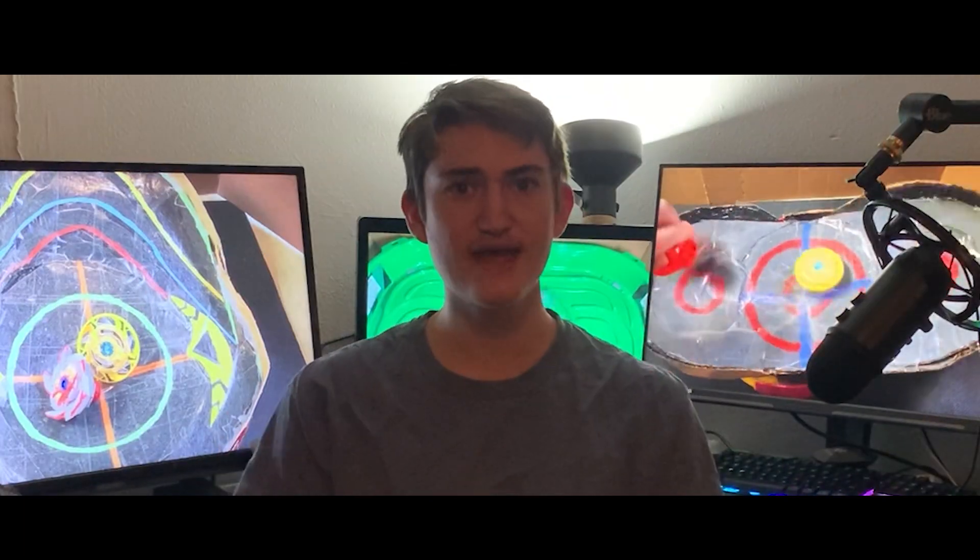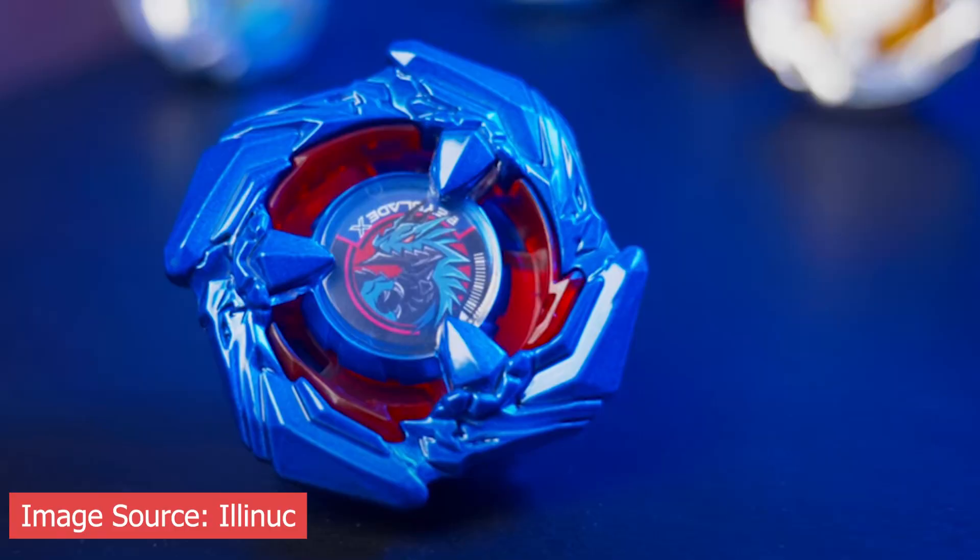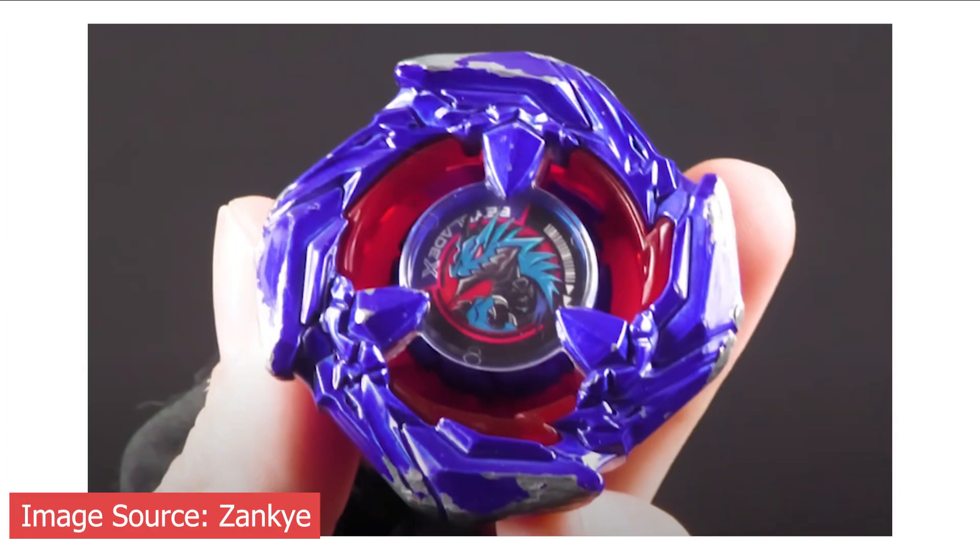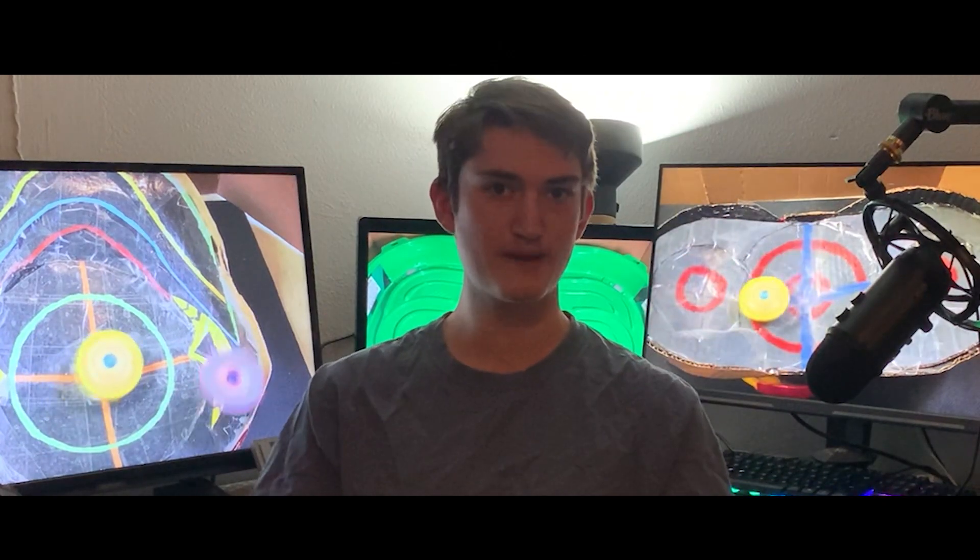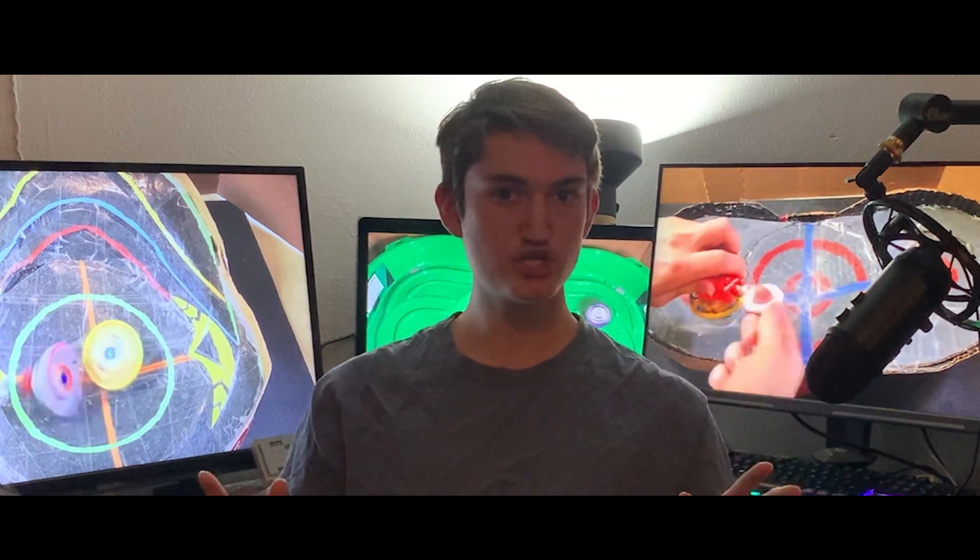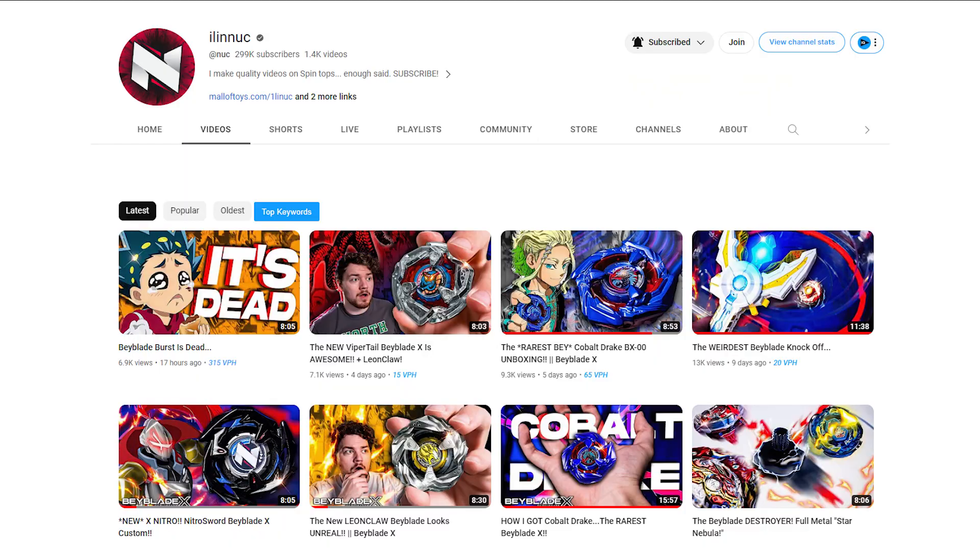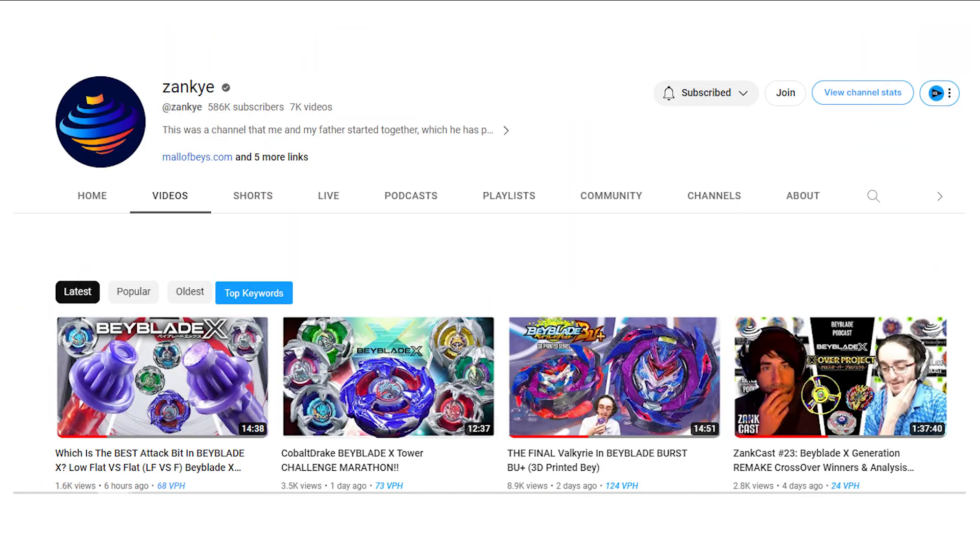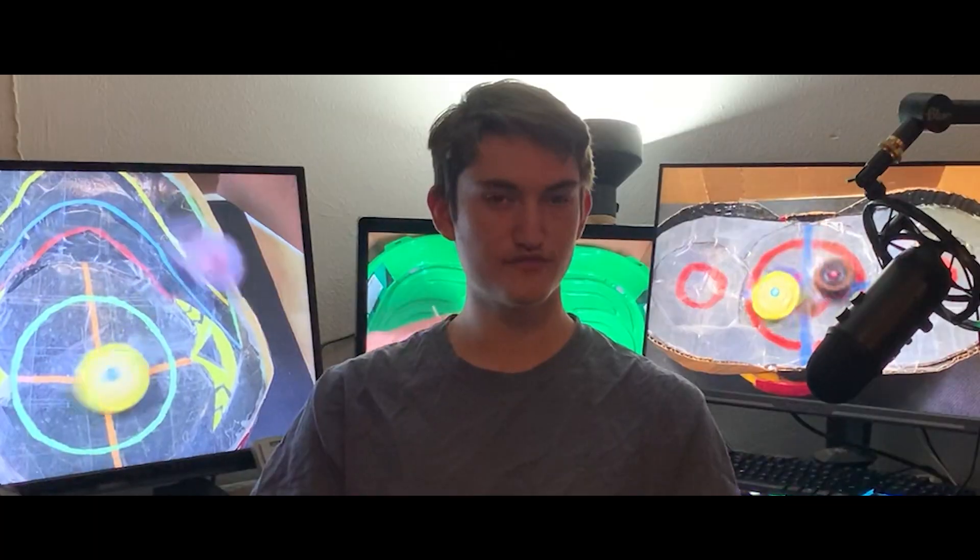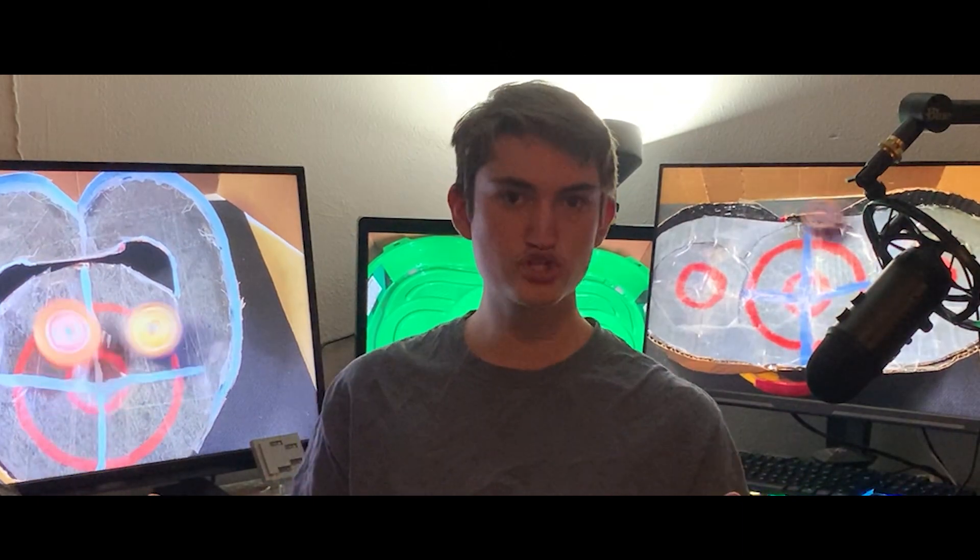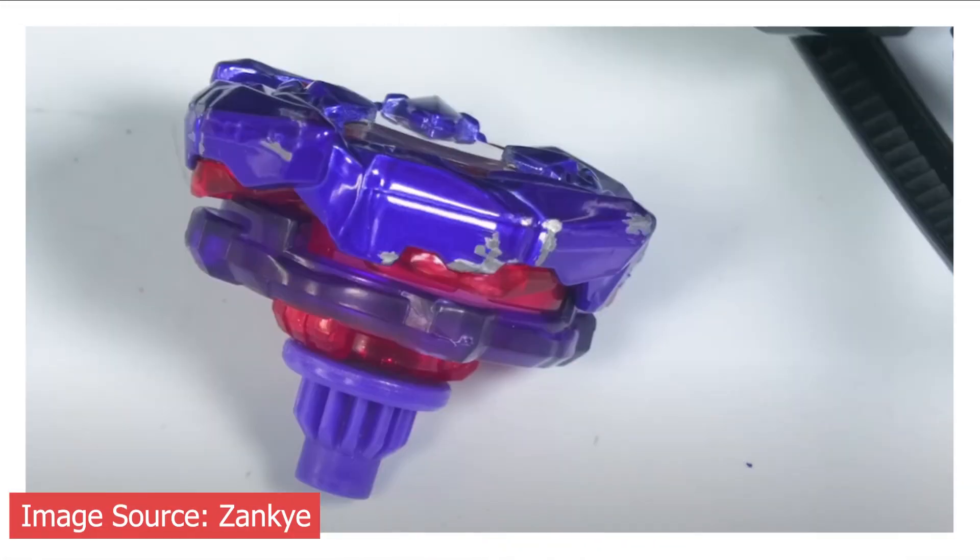And then finally we have people are now starting to get Cobalt Drake. And while this is rather interesting as it is a rare Bey that you can only get from an app right now, some Beytubers are now getting this such as Illinuc, Church Noel, and Zanki being some of the very few that have gotten this Beyblade now. There's some issues that we're starting to see with this Beyblade, and among which are paint chipping off the Beyblade after like 30 minutes of use. We can see that there's heavy use of paint chip damage on this Beyblade.